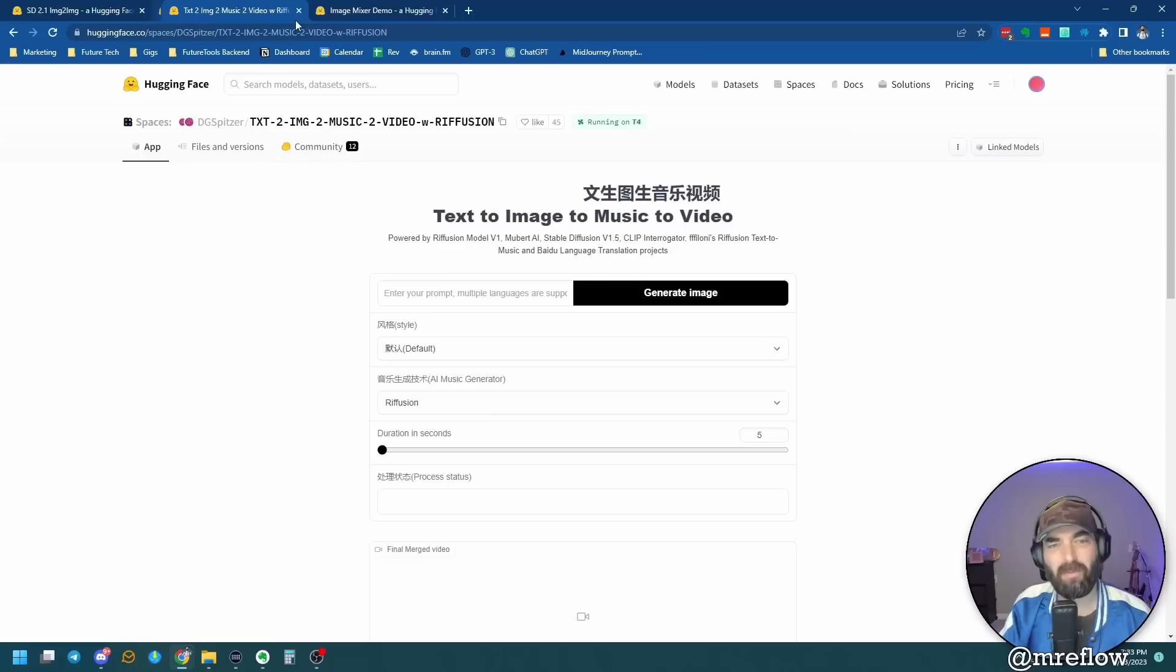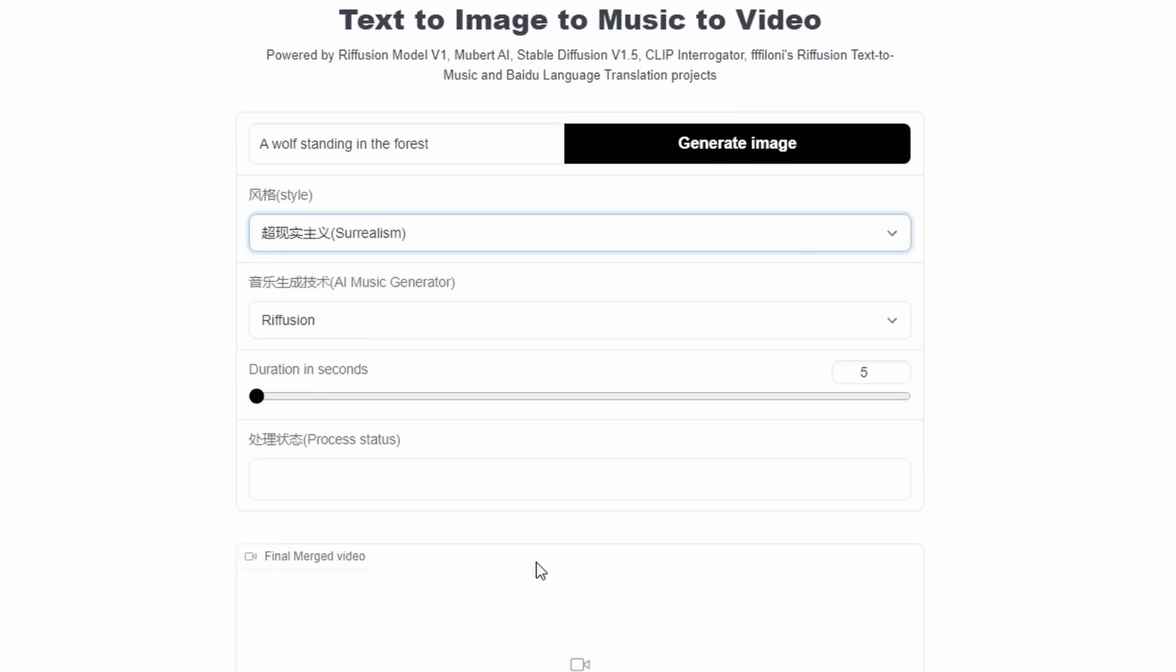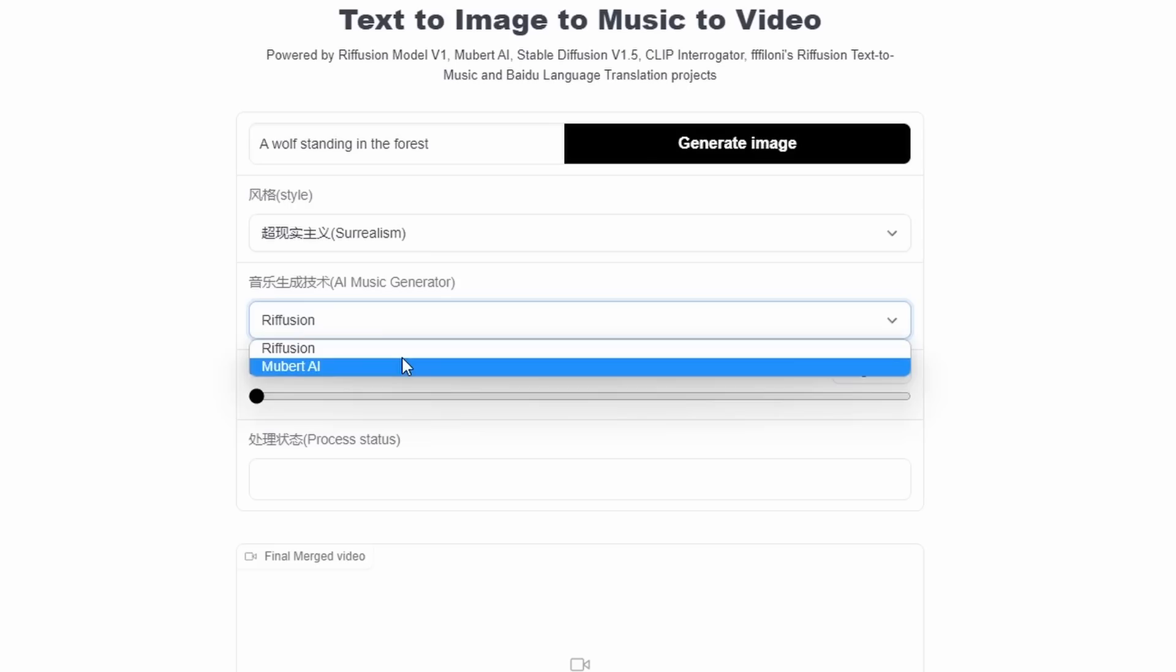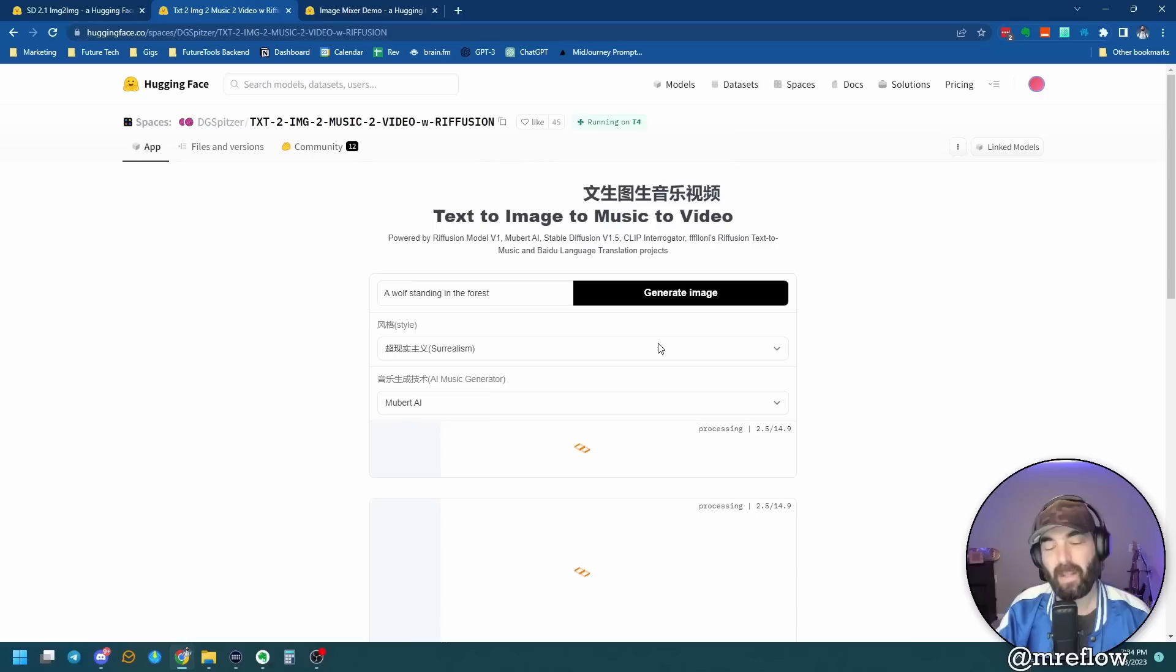Next one I want to show you. This one's kind of more of a fun thing that you can do. This one's a text to image to music to video. So what this does is you enter a prompt. So let's just go a wolf standing in the forest. And then you have a bunch of various styles here. Let's do surrealism and see what happens. And then you have an AI music generator. There's Refusion and there's Mubert, which are both tools that I've made a previous video about. So let's go ahead and use Mubert, because I actually think that the music that that generates is a little bit better. And let's go ahead and click generate image. And what this is going to do is it's going to generate an image, and then it's also going to take that prompt and put it into Mubert and generate some music to go with that prompt. And then it's going to turn that into an image with music on top of it from Mubert.